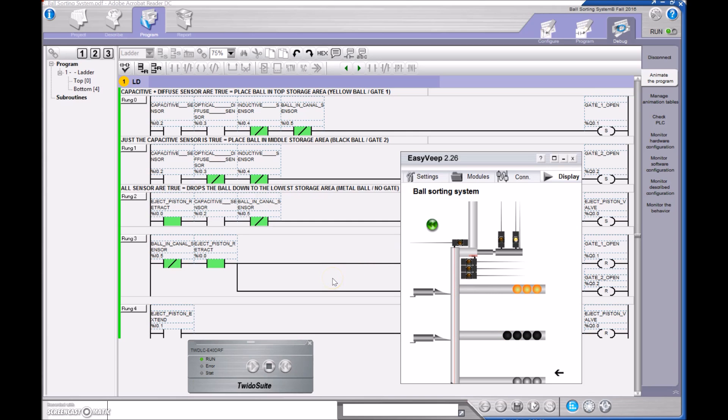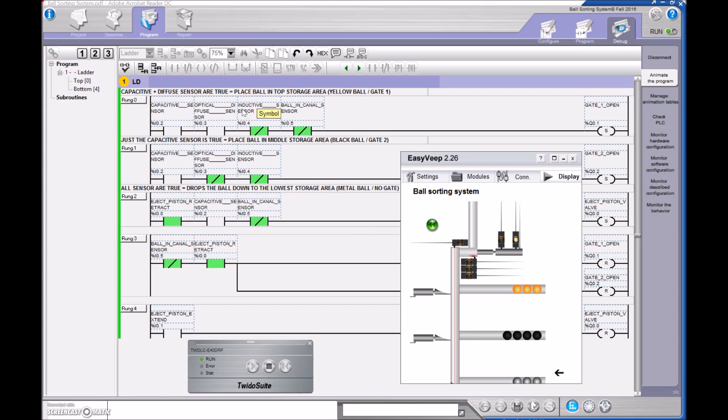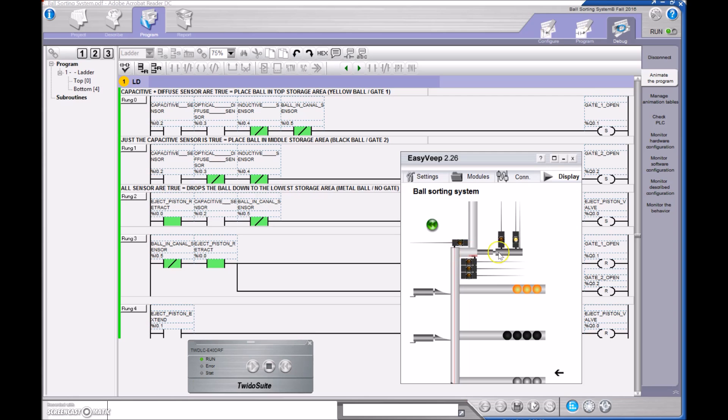In addition to that, if all the sensors are true, that would be this guy right here, because the capacitive sensor would be true, the diffuse sensor would be true, and the inductive sensor would be true. Rather than putting all those guys in there, I left all of them out. And I'm just saying that if the capacitive sensor is true and there's nothing in the canal, then start to energize this eject piston right here and push that ball out. And that ball, if none of these single-acting cylinders are activated, then that ball is just going to travel all the way down to the bottom.